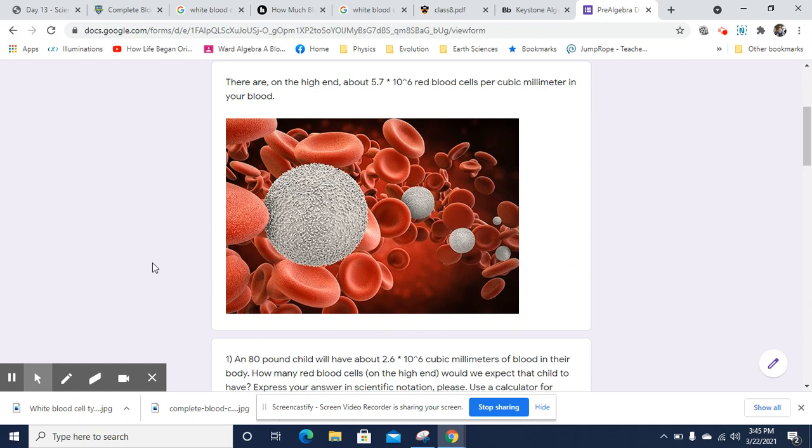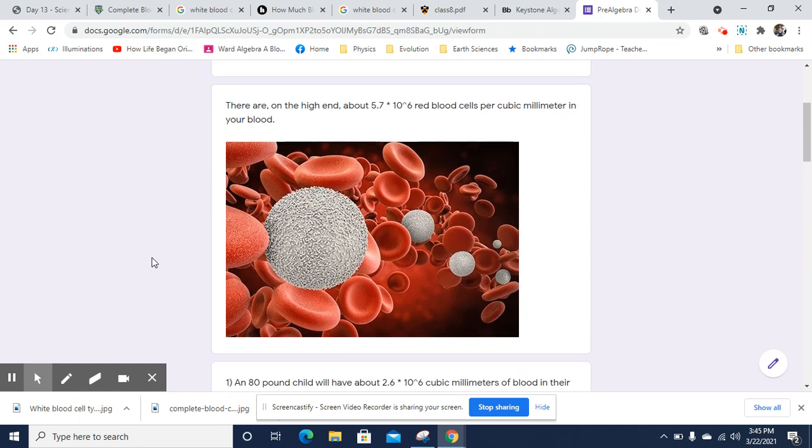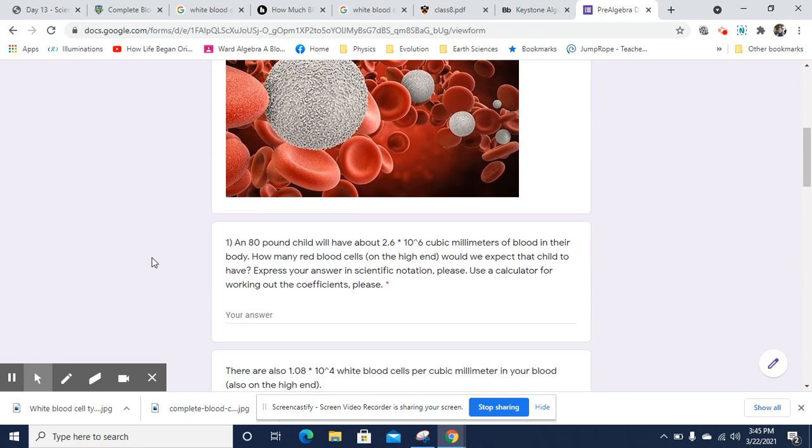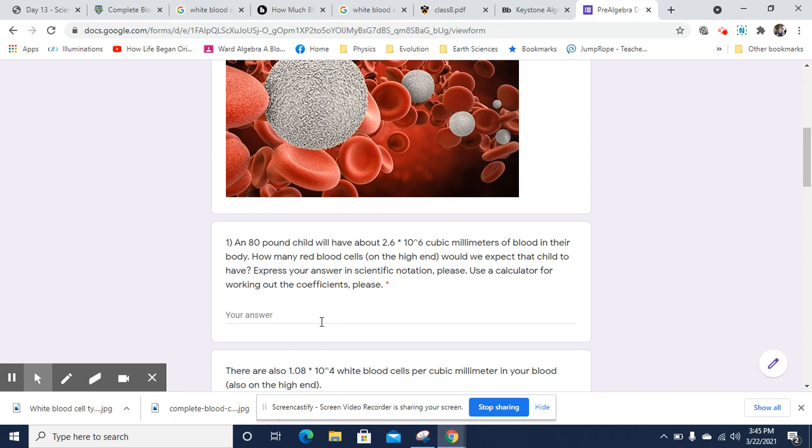There are, on the high end, about 5.7 times 10 to the 6th red blood cells per cubic millimeter in your body. So per cubic millimeter, 5.7 times 10 to the 6th. In an 80-pound child, there will be about 2.6 times 10 to the 6th cubic millimeters of blood in the body. So how many red blood cells on the high end would we expect that child to have? This is a multiplication problem.